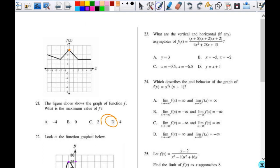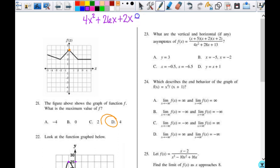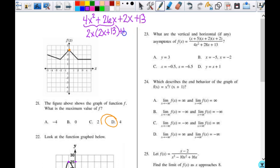So I have 4x squared plus 28x. It's 2 and 26 is what I need. So 26x plus 2x plus 13. I'm going to take these two pieces. I can factor out a 2x here, which leaves me with 2x plus 13. I can factor out nothing here, so plus 1 times 2x plus 13. That gives me 2x plus 1 times 2x plus 13.